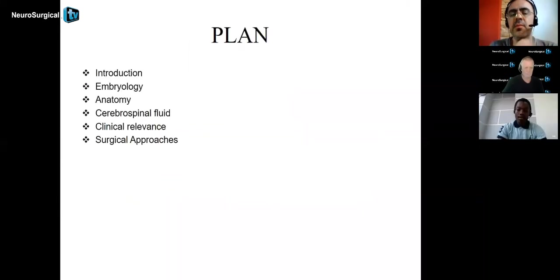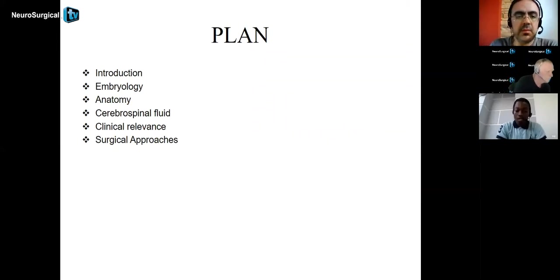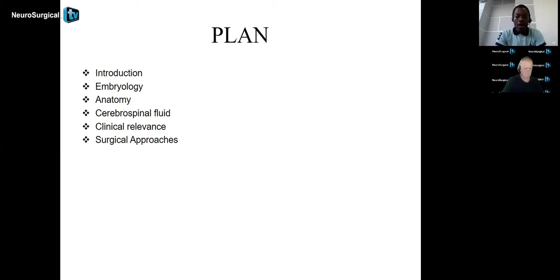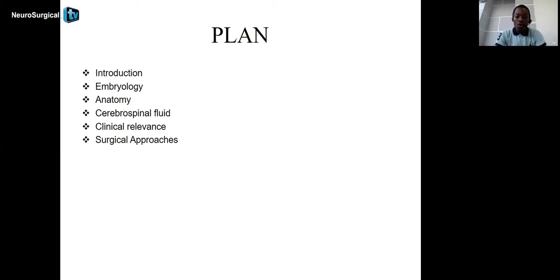In order to talk about this chapter, we're going to follow a plan. We have a brief introduction about what the ventricles are, we're going to talk about the embryology, go into detail on the anatomy of the ventricular system, talk about cerebrospinal fluid, and discuss the clinical relevance and some surgical approaches.